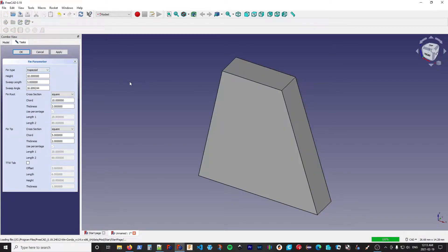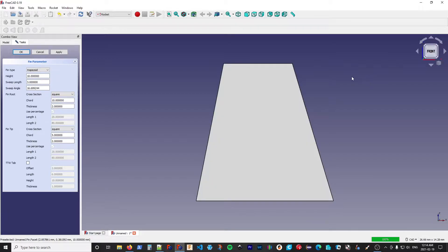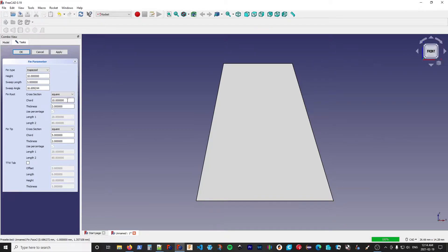In terms of types of fins, the only type currently supported is trapezoid — that list will expand as development of the rocket workbench improves. I'm going to switch to the front view and review some of the basic measurements we apply to a fin. The part that attaches to the rocket is called the root, and the length of that is known as the root cord. We also have a leading edge and a trailing edge.